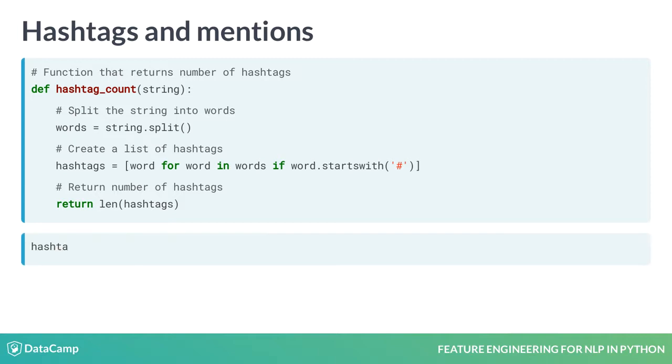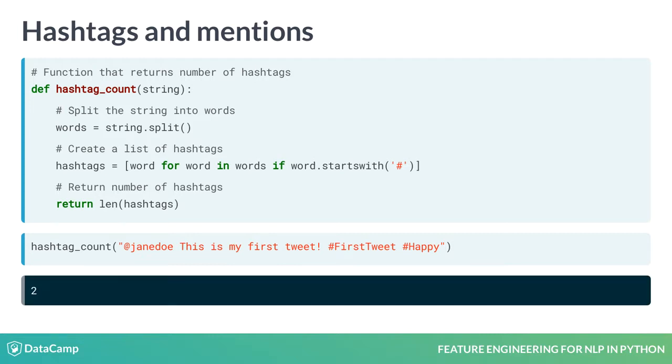Let's see this function in action. When we pass a string '@Jane Doe, this is my first tweet #first_tweet #happy', the function returns two, which is indeed the number of hashtags in the string.